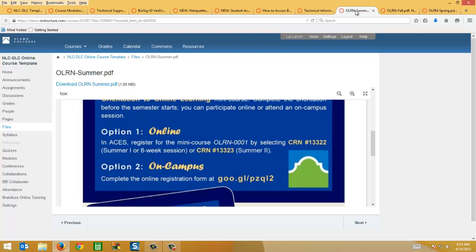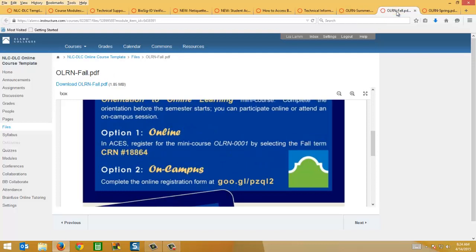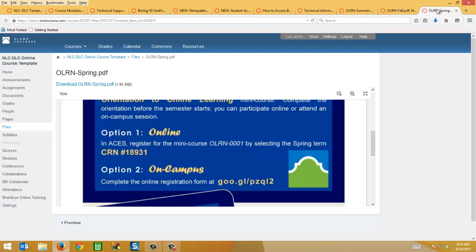There's three now, one for each semester. The one that's published right now is the one for summer. If you have a summer 1 or 8 course, students will need to register for the O-Learn with CRN 13322, or if it's a summer 2 course, CRN 13323. I've also added in a fall and a spring course.